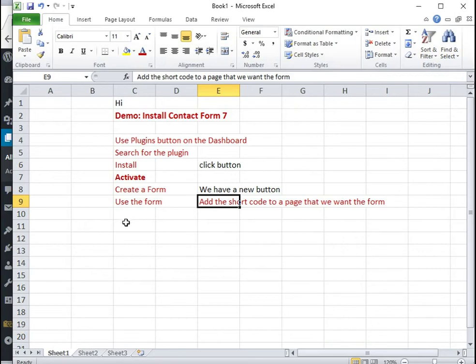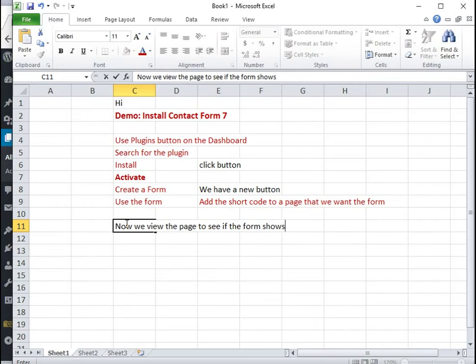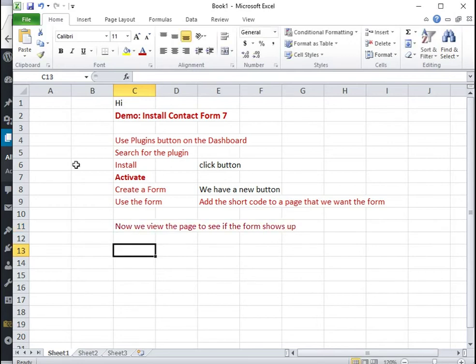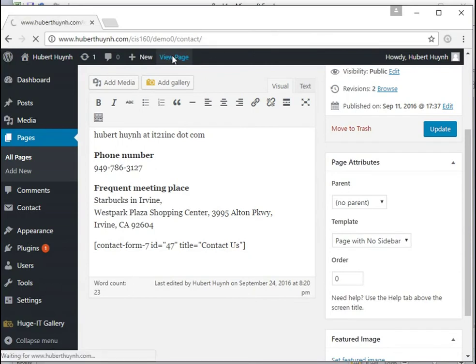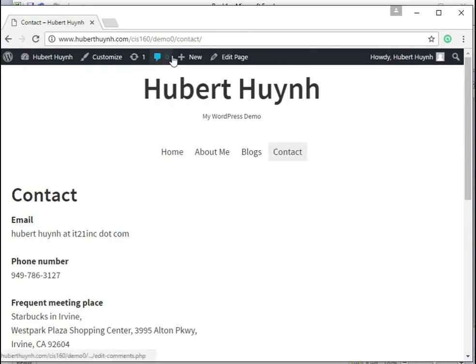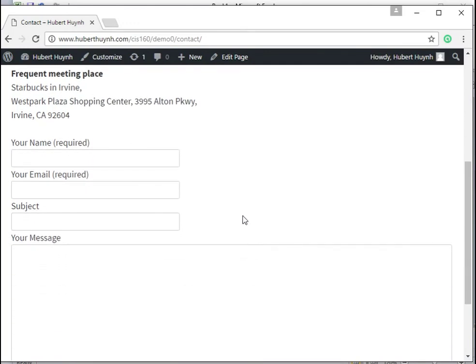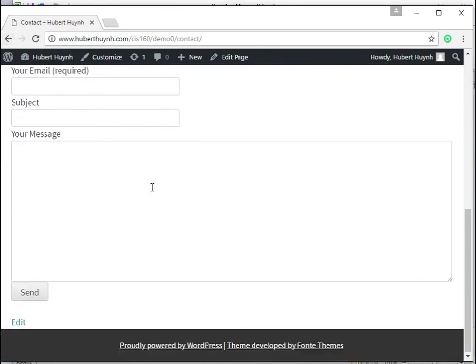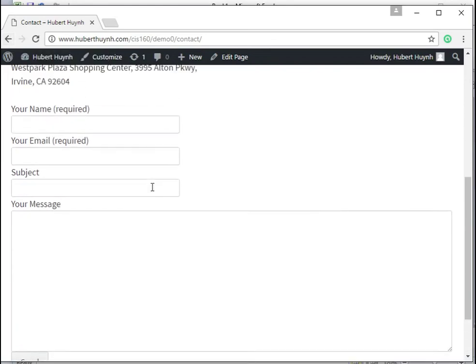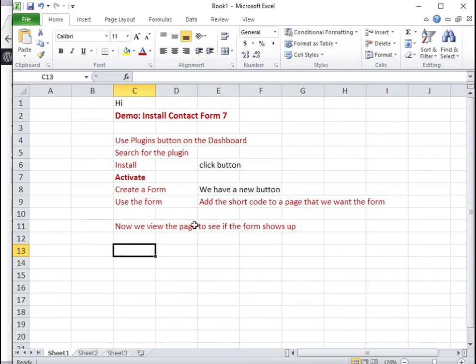Then we should view the page to verify that the contact form is showing on the page.